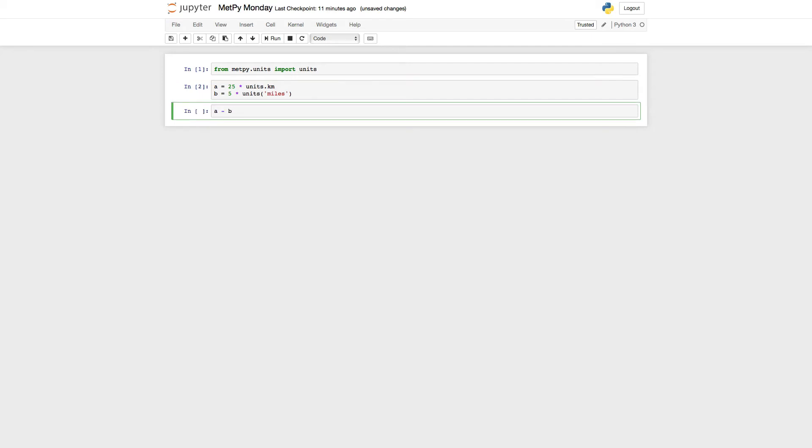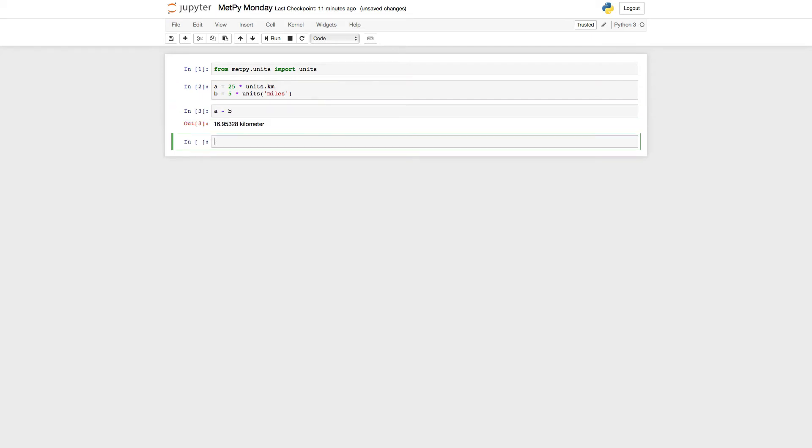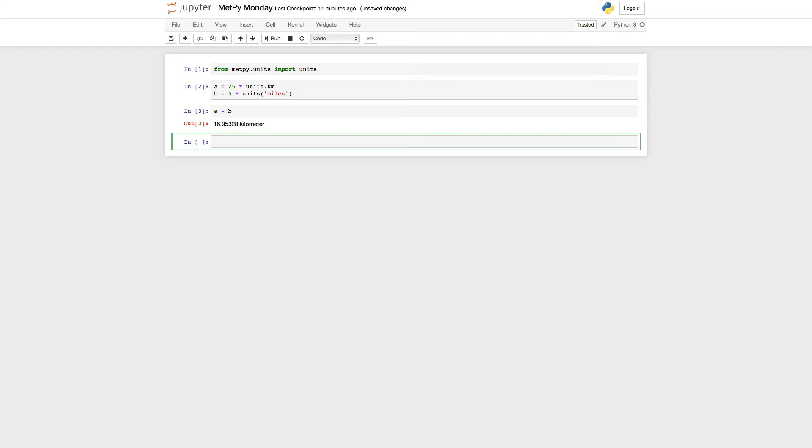And if I subtract A from B, you'll see that I get a result that is correct in that pint, which is the underlying unit library, was able to take care of all the conversion for us. It converted miles to kilometers, then did the subtraction, and is showing us that result is 16.9 kilometers.